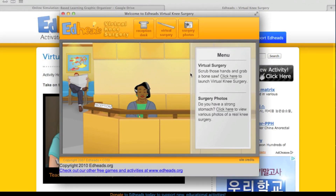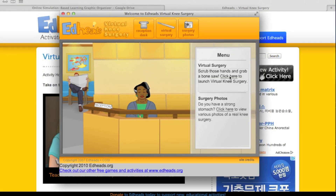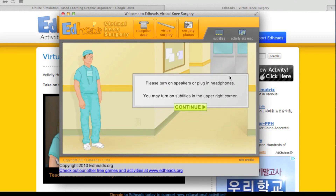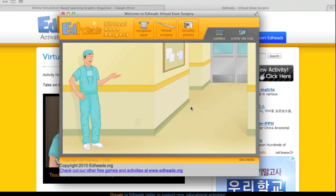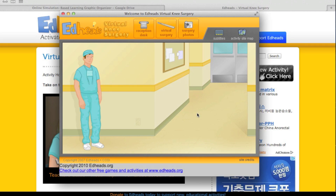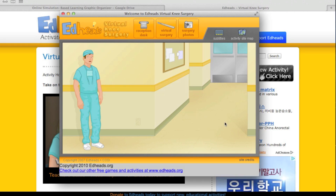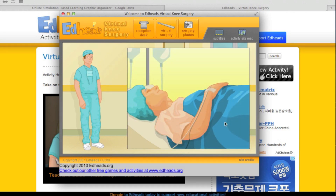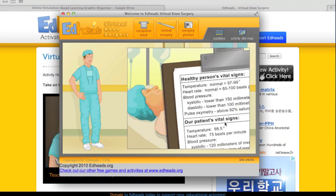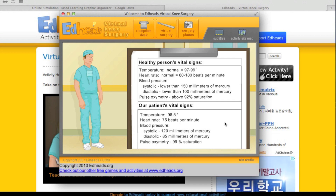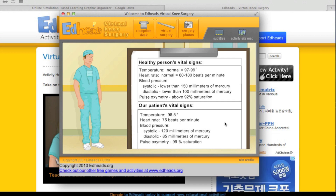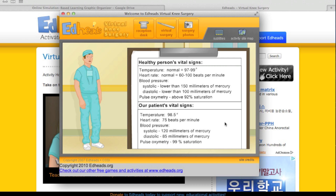I'll get started on the virtual surgery simulation. Welcome to virtual knee surgery. This activity will show you the process of replacing a failing knee joint. Are you ready? Today our patient is a 76-year-old man. It is mandatory to check the patient's vital signs before beginning surgery.